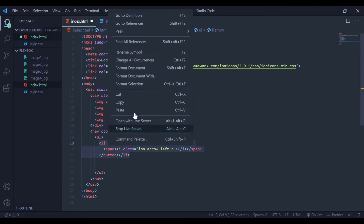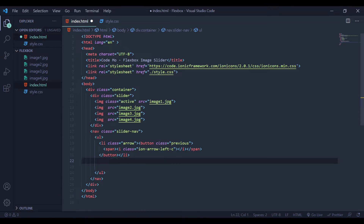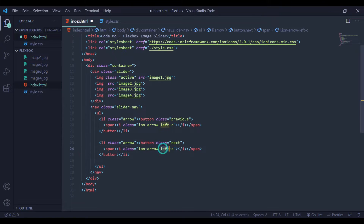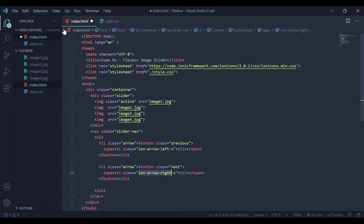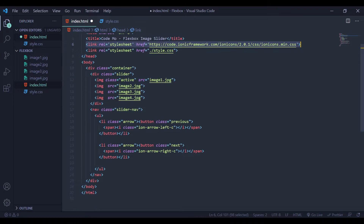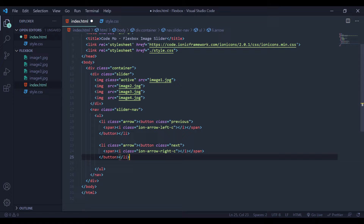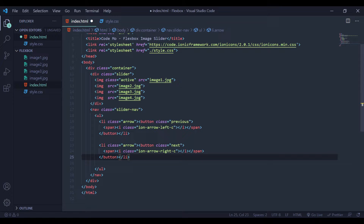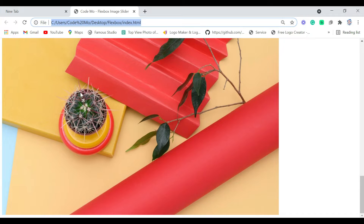I'm going to copy and paste this li and duplicate it. For the next button I'll change the class to 'next' and change the icon class to the right arrow. The arrows are appearing because of the icon link tag I mentioned earlier — I'll leave that link in the video description so you can follow along. If you save this and load the webpage, you can see we have our two buttons.